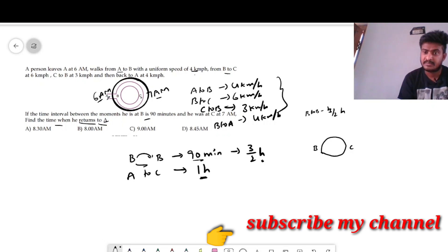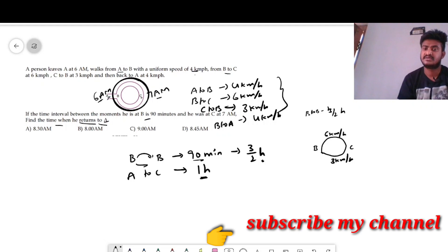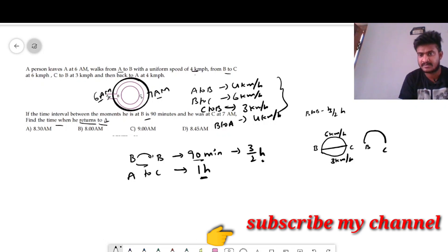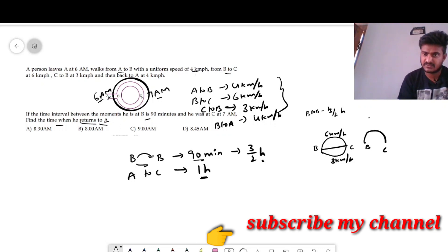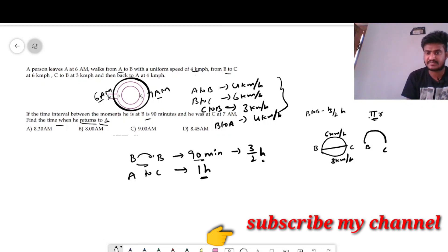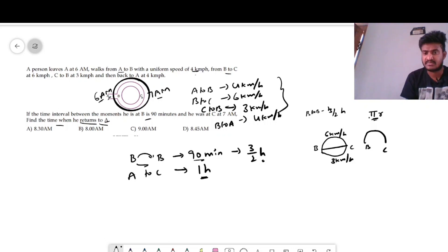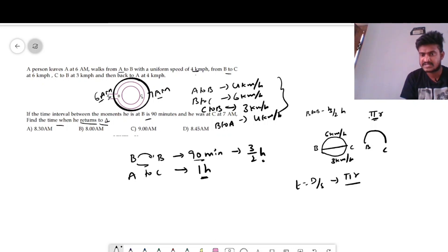The speed from B to C is 6 km/h and C to B is 3 km/h. The path B to C is a semicircle, so the distance is the semicircular circumference: 2πr divided by 2, which equals πr. So distance equals πr. Speed is 6 km/h, so time t1 equals distance divided by speed, which is πr divided by 6.